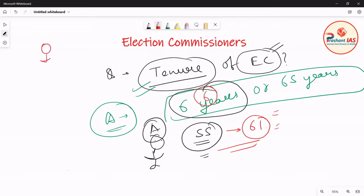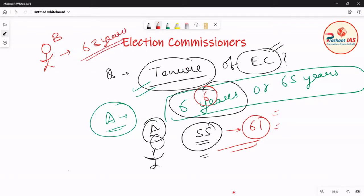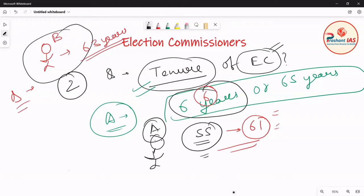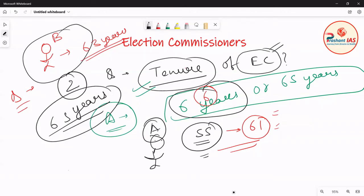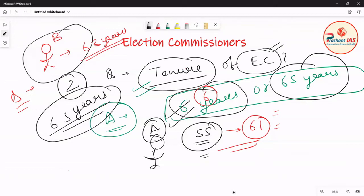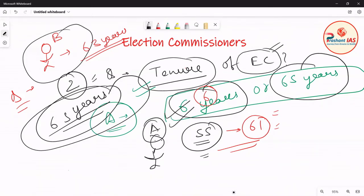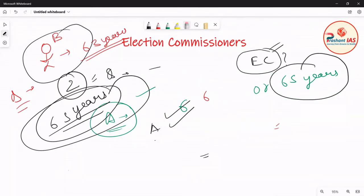Mr. B was appointed as Election Commissioner when he was 63 years old. When will Mr. B get his retirement? Mr. B will get retirement after two years, when he attains the age of 65 years. Because a person can remain as Election Commissioner for a maximum of six years or 65 years of age, whichever is earlier. Mr. B attained 65 years of age after just two years, so he retires then.